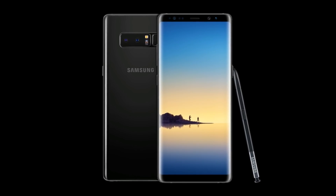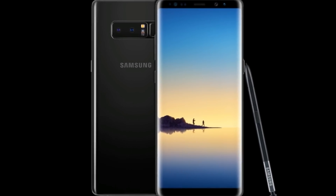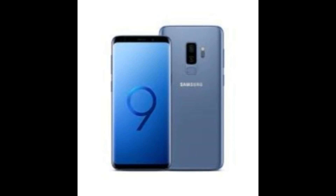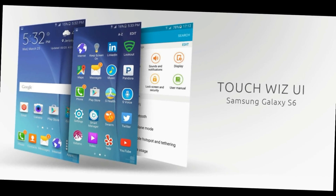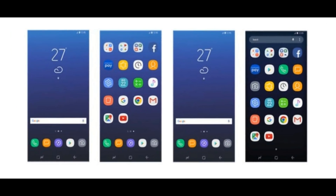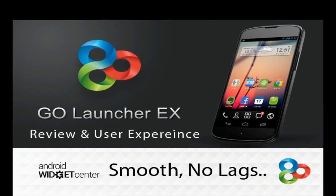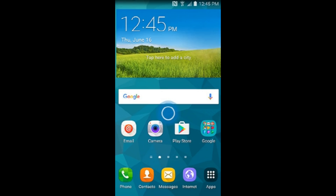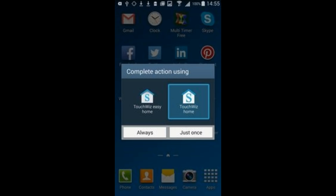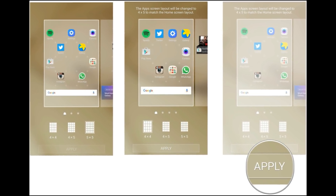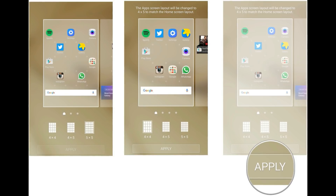If you want to use a smartphone on Samsung, you can use TouchWiz. If you want to use the size of your smartphone, you can use stock firmware. If you want to use the Home Screen, press the Home Screen icon. You can select the Home Screen and App Screen.